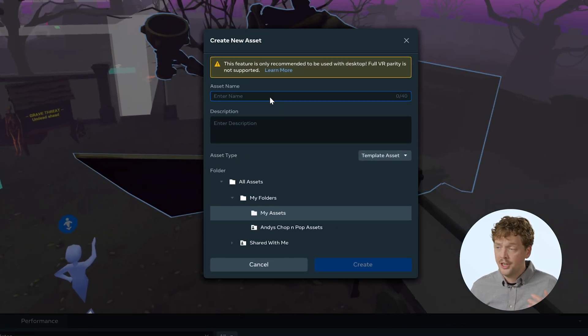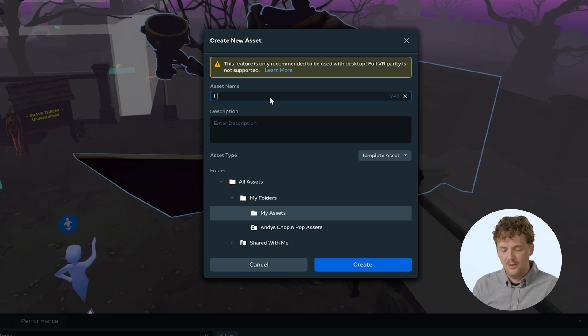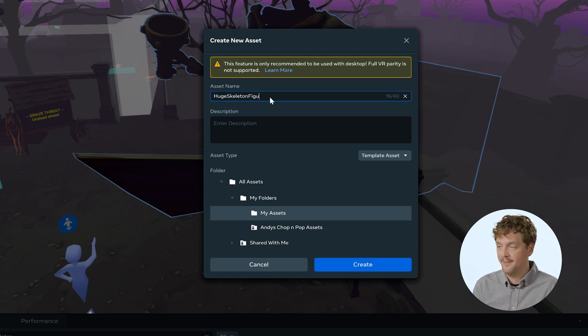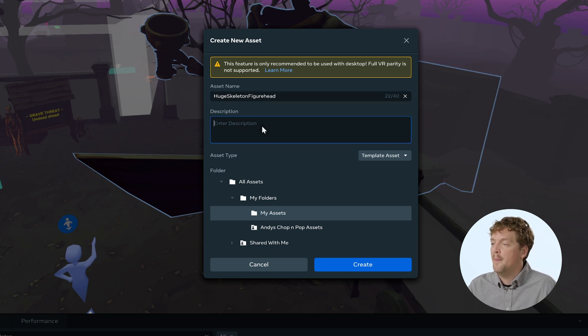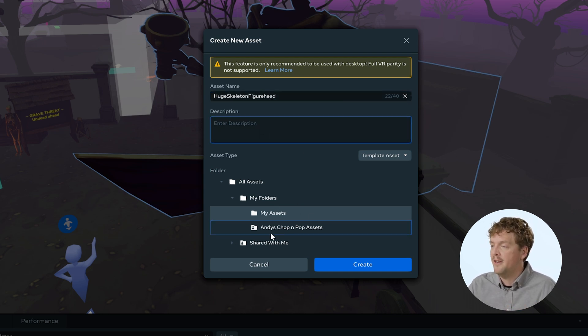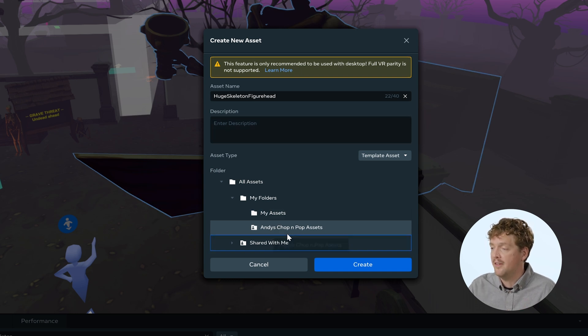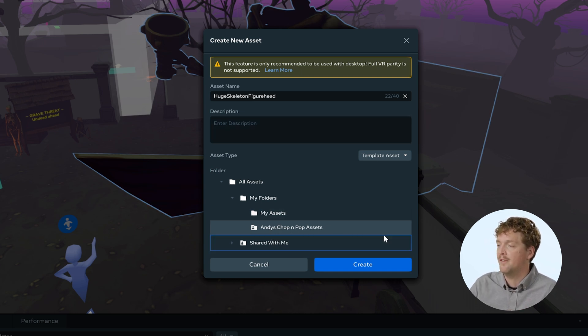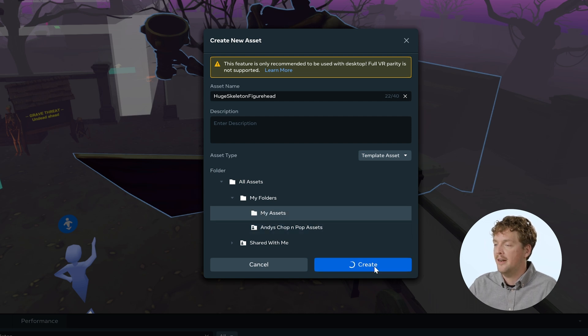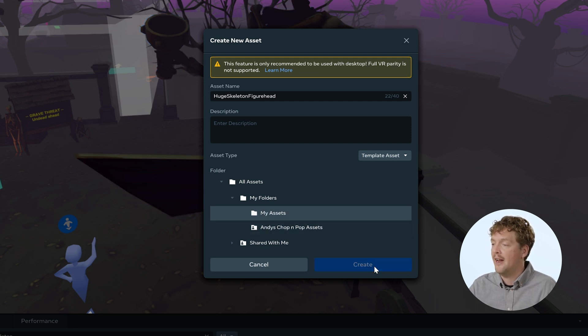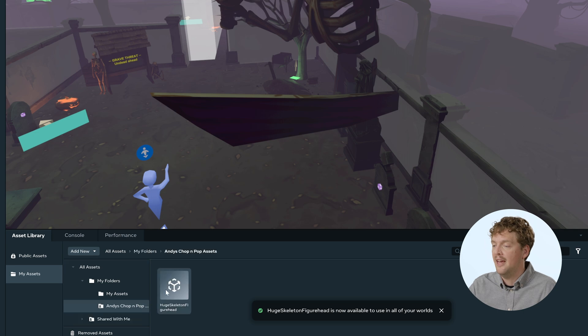I should give it a name. So this is my huge skeleton figurehead like this. I could give it a description if I want to. And then I'm going to make sure that I place it in my shared folder that is shared with the rest of the team, the Andy's chop and pop assets folder here. I'll click create. So now this is creating that asset template and I can see it in my shared folder here.